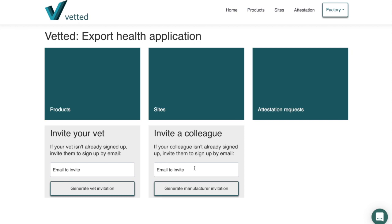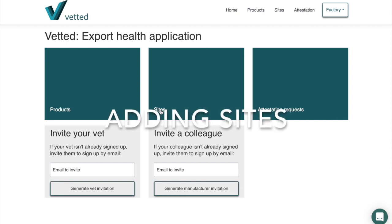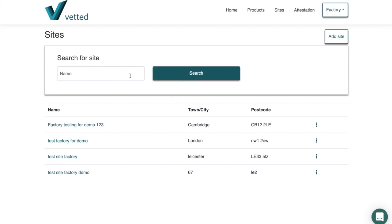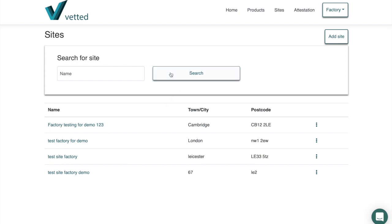So that covers inviting and getting access. The first stage you need to do is to add sites where you conduct your manufacturing. Here's an example of a few sites already chosen for this demonstration. There's a search facility so if you have multiple sites you can just type the names and search to find them.